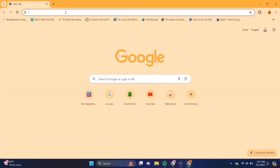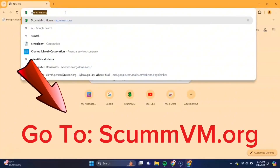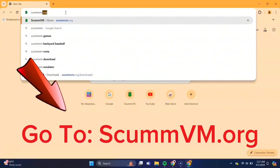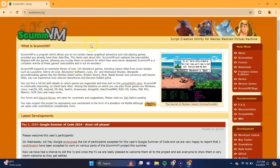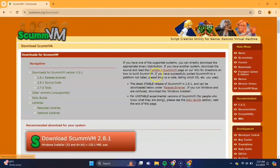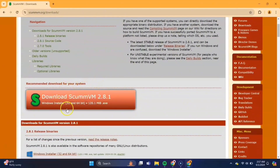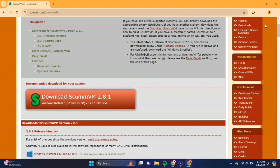Now I'll be showing you the other option — how to play this game using ScummVM. Go ahead and open your browser back up, and then we'll need to go to the website scummvm.org. Once you're there, over on the right-hand side you'll see a Downloads tab — select there. On the next screen you'll see a big orange rectangle, and you'll need to select that to download ScummVM. It shouldn't take very long.